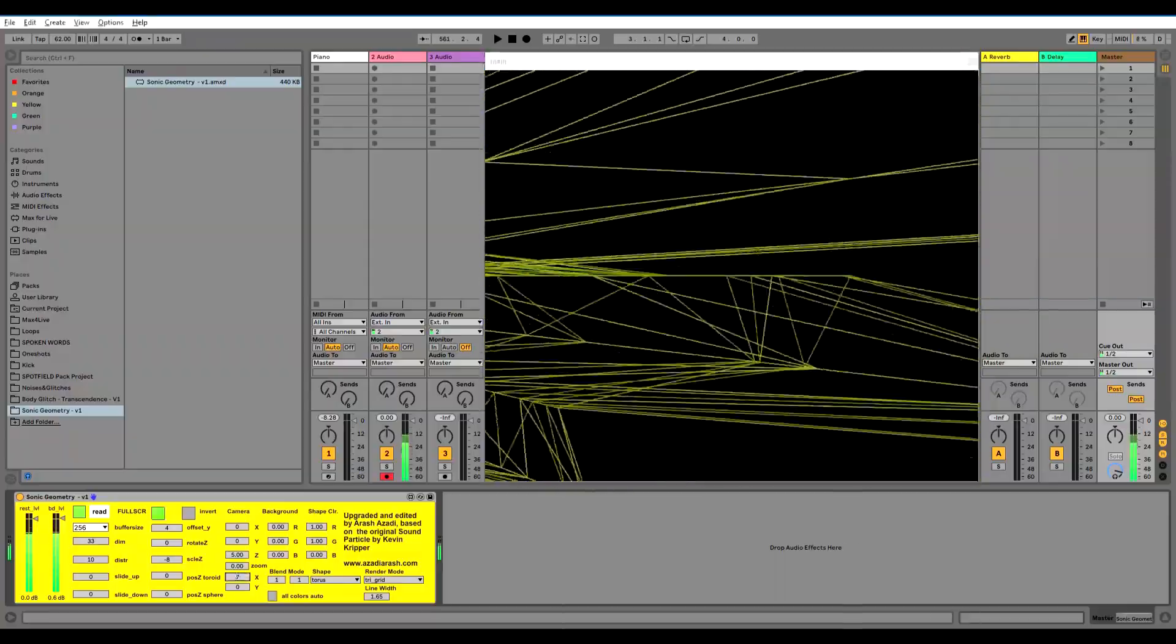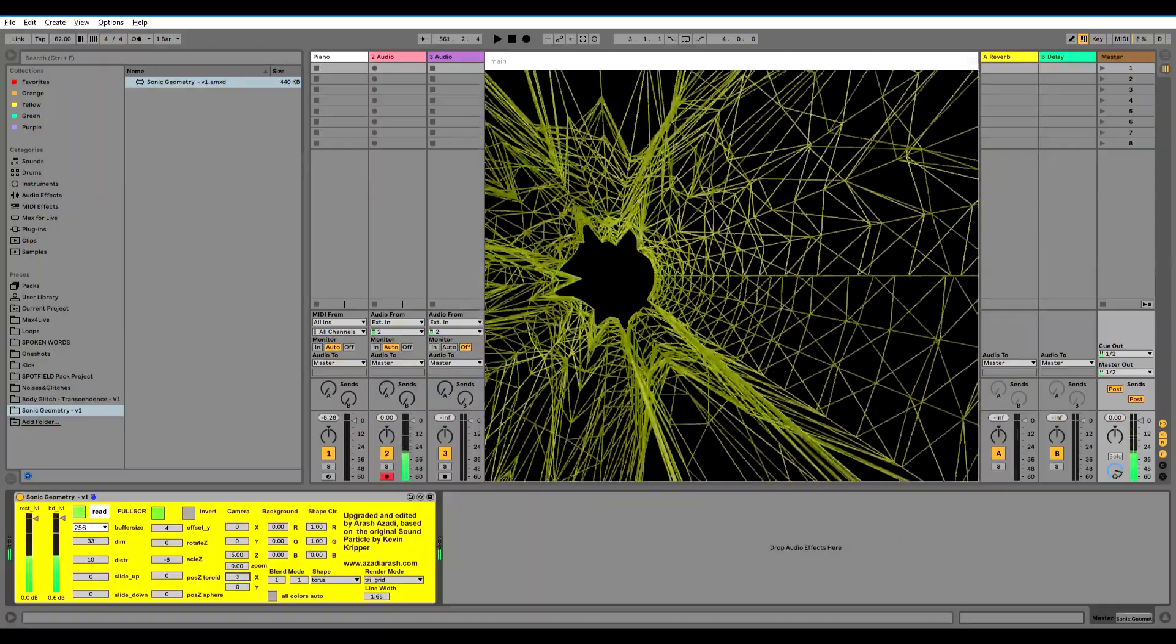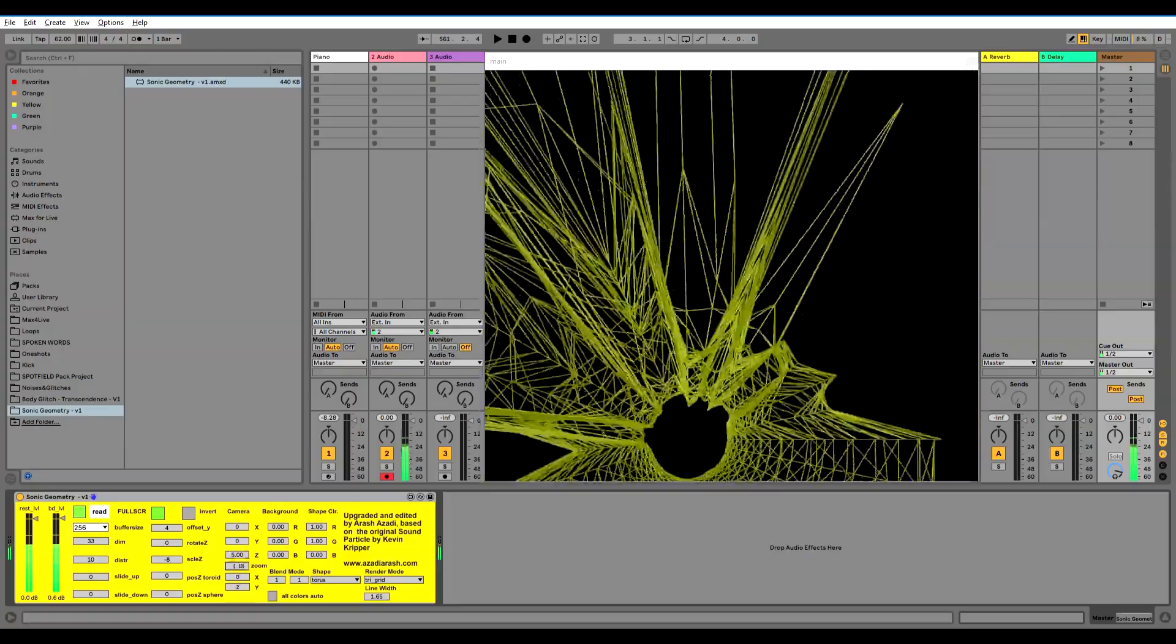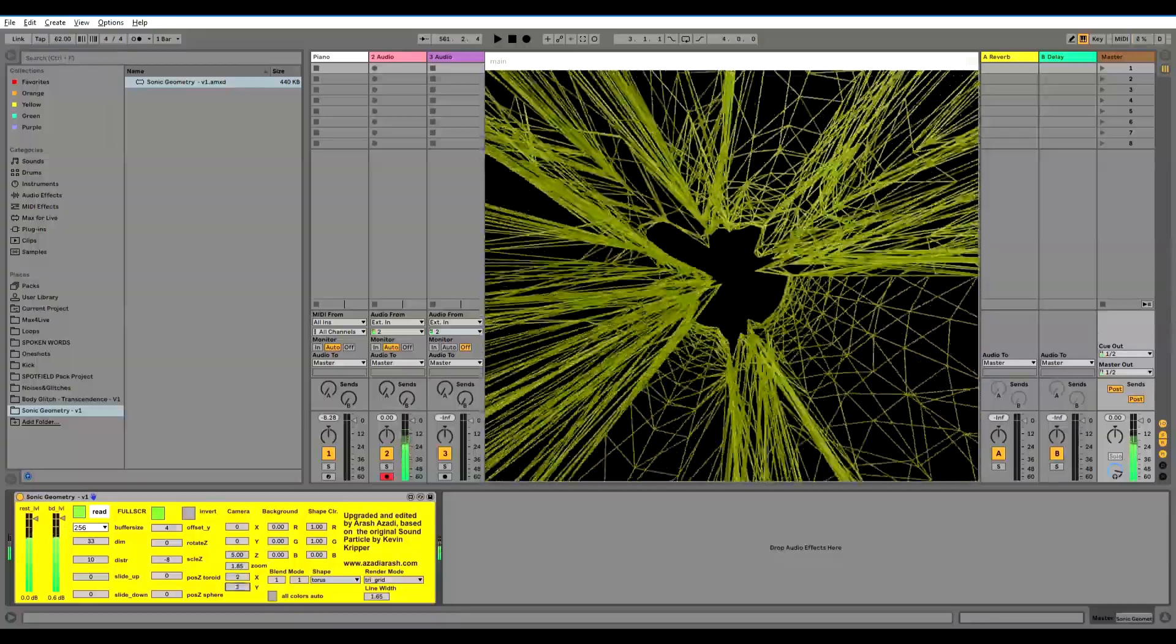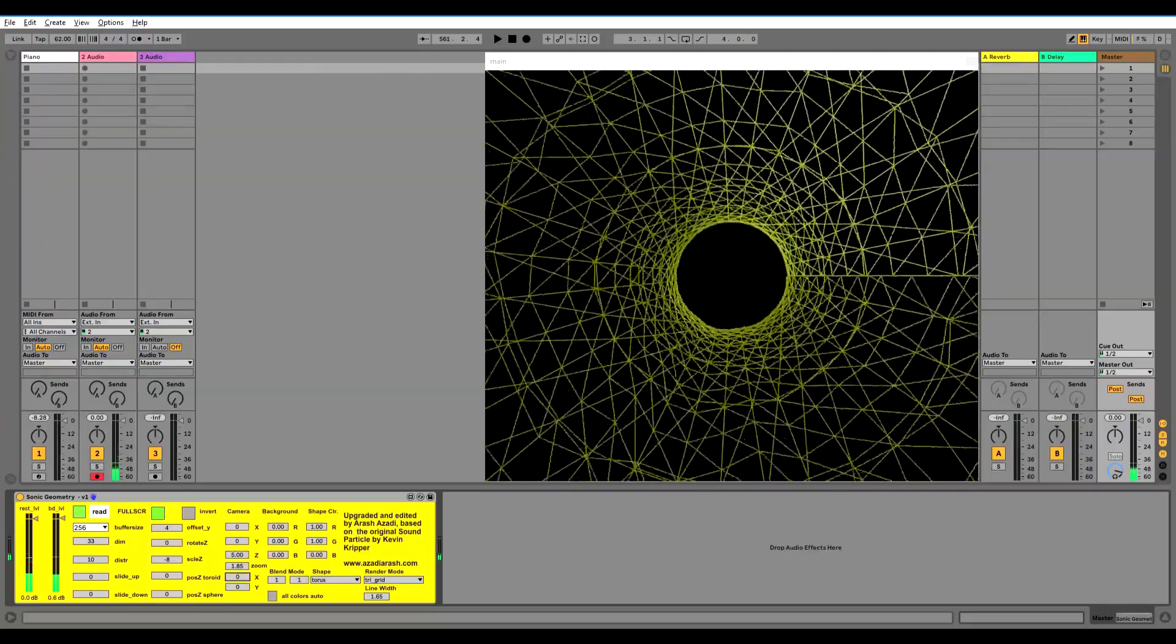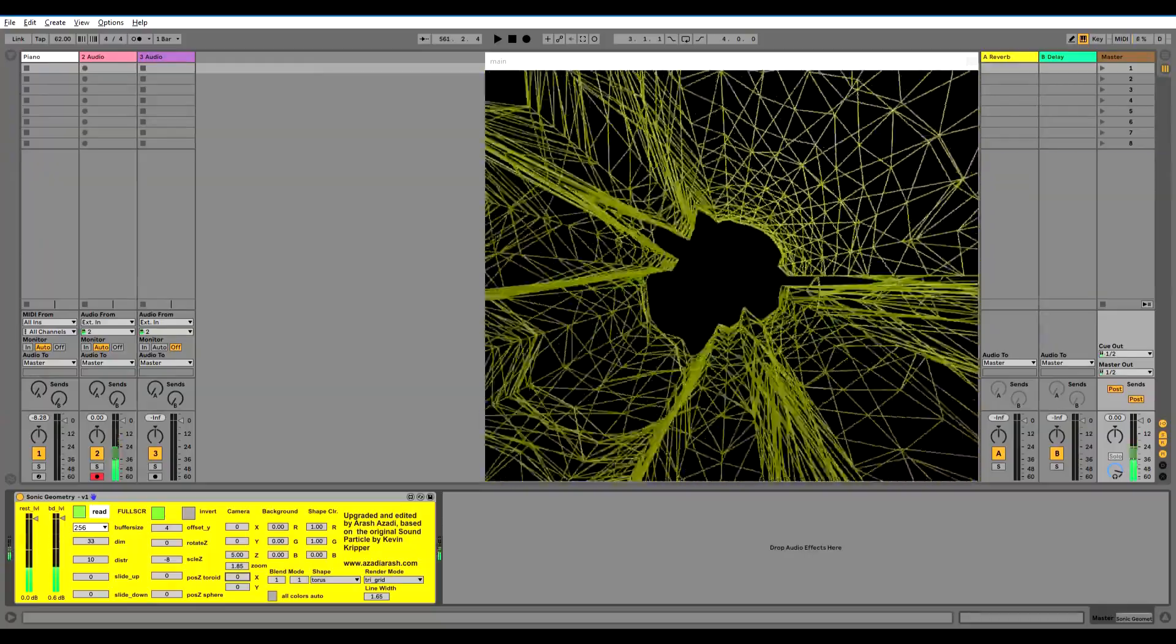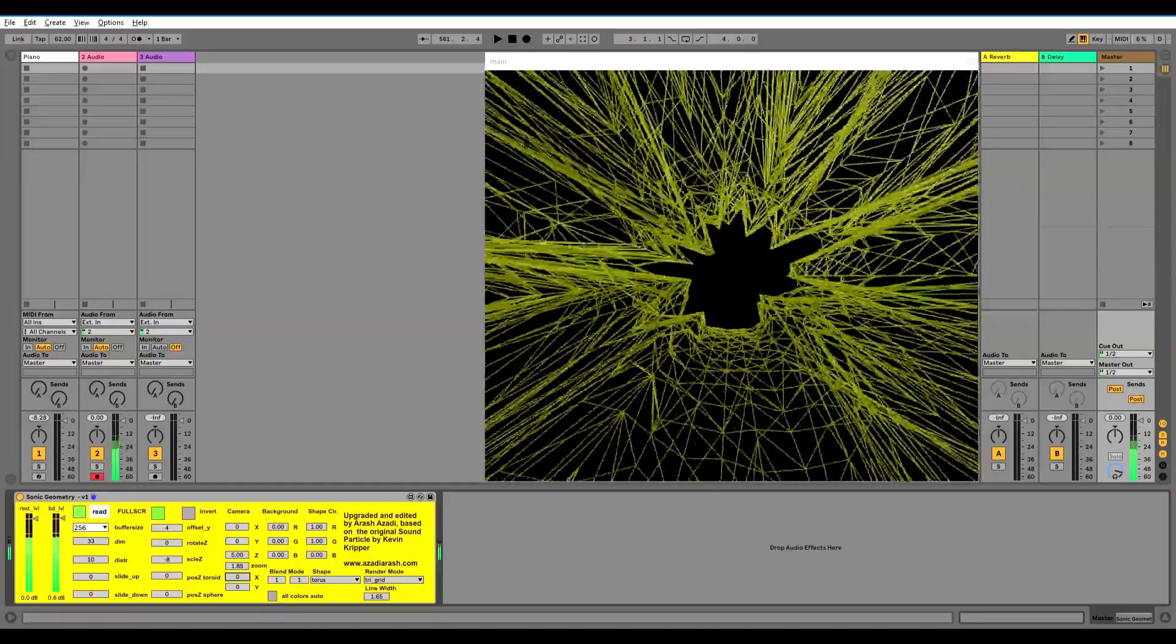This is basically it and you can play around with different options. For example, you can play with the camera on X axis, you can play on Y axis, you can zoom in, you can zoom out, and all of these are able to be automated as well.